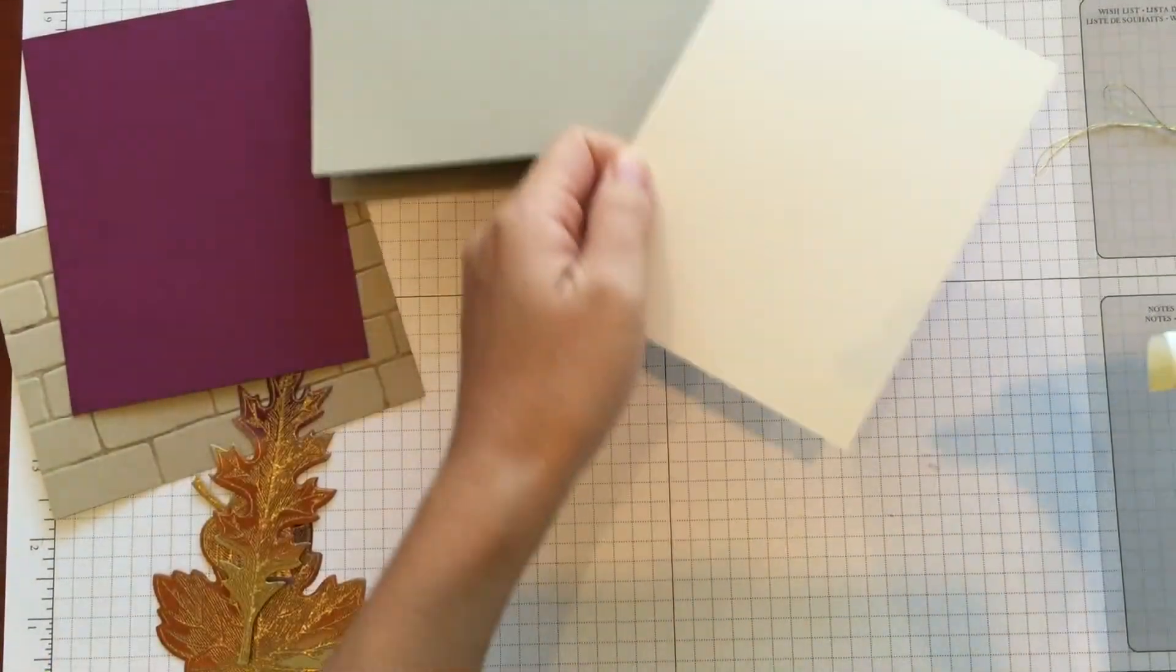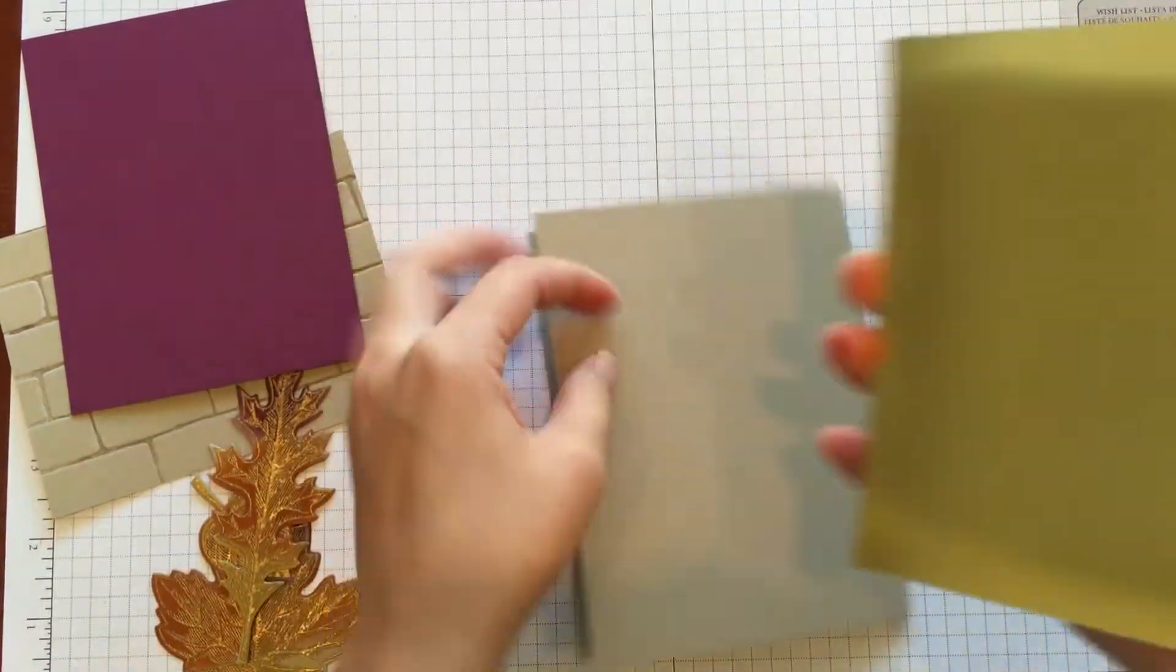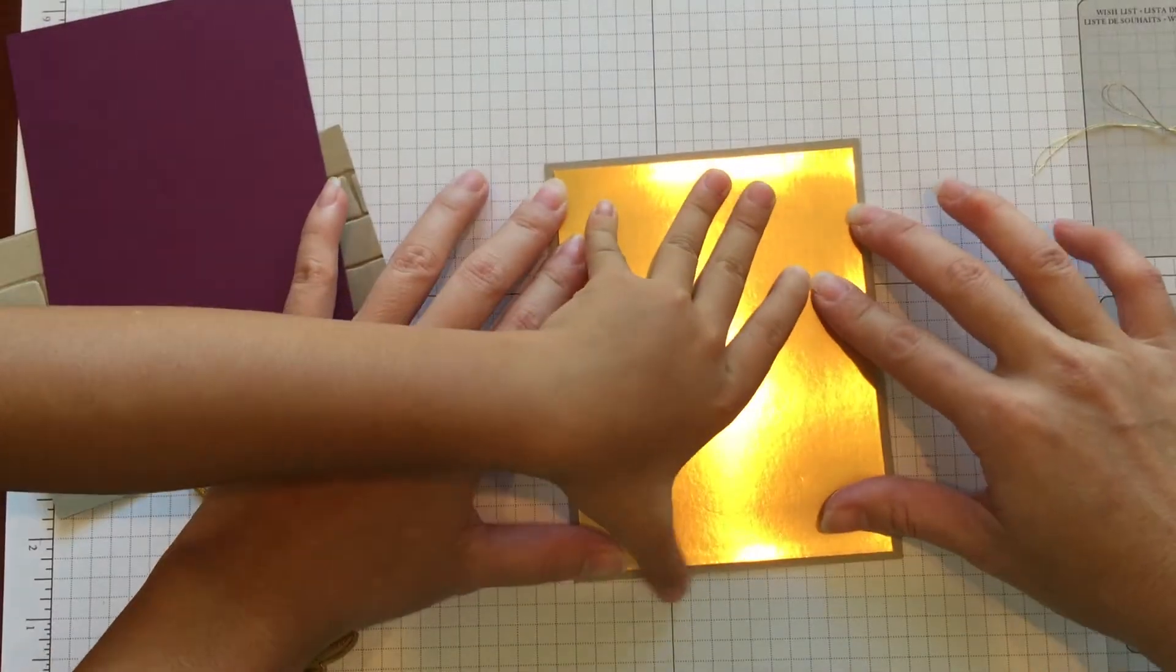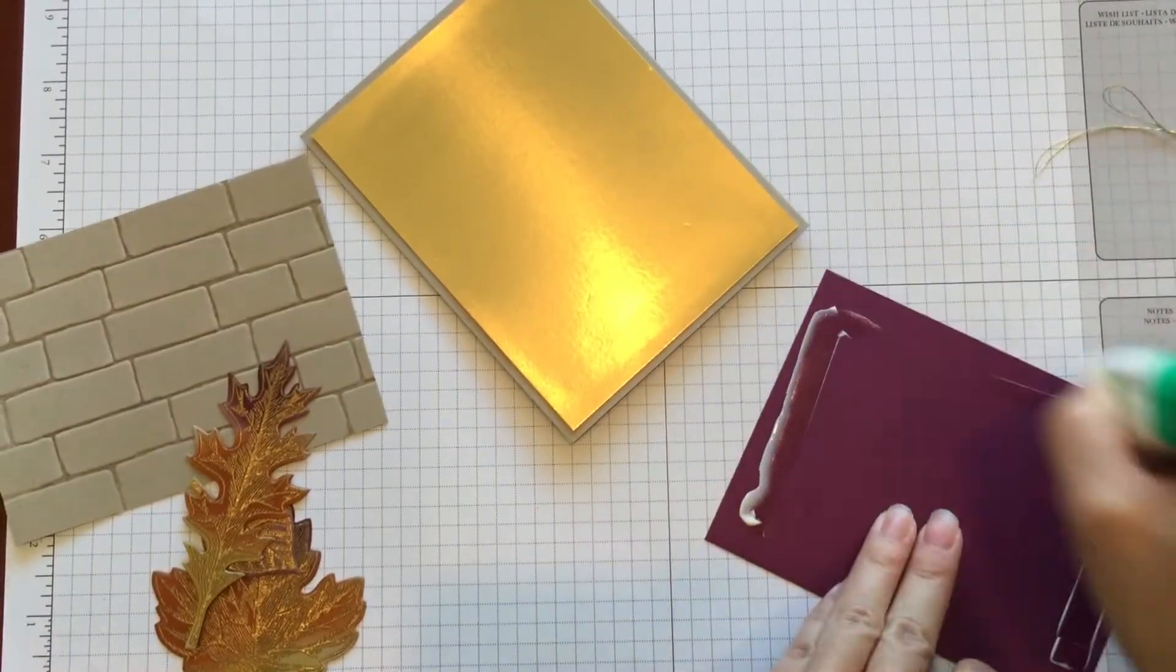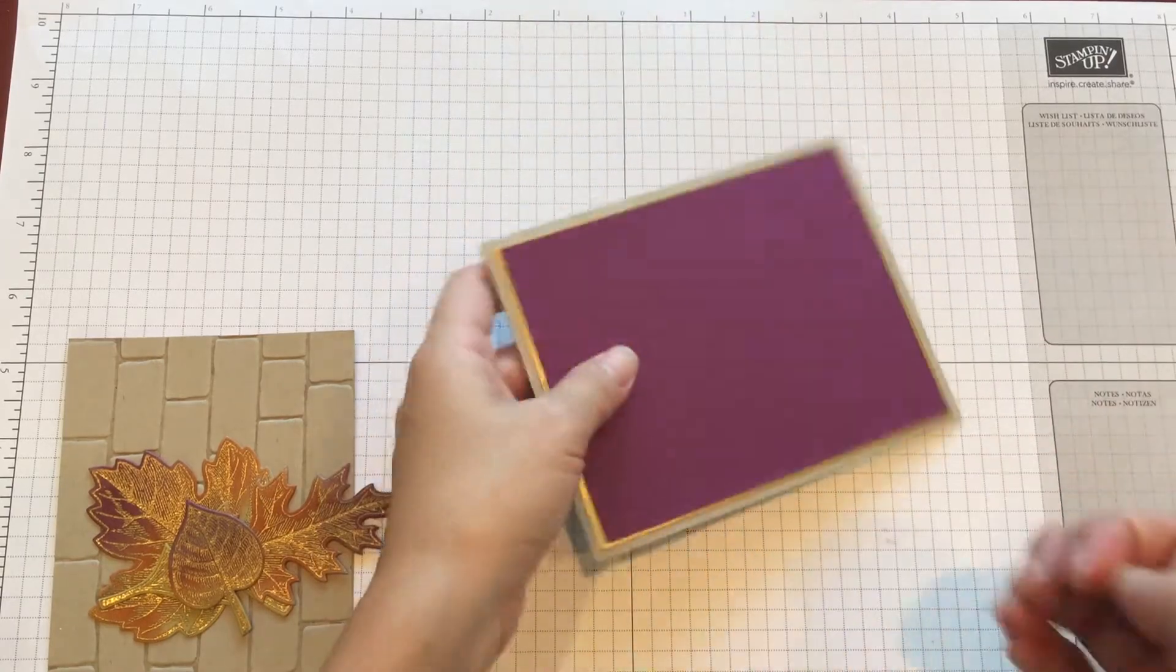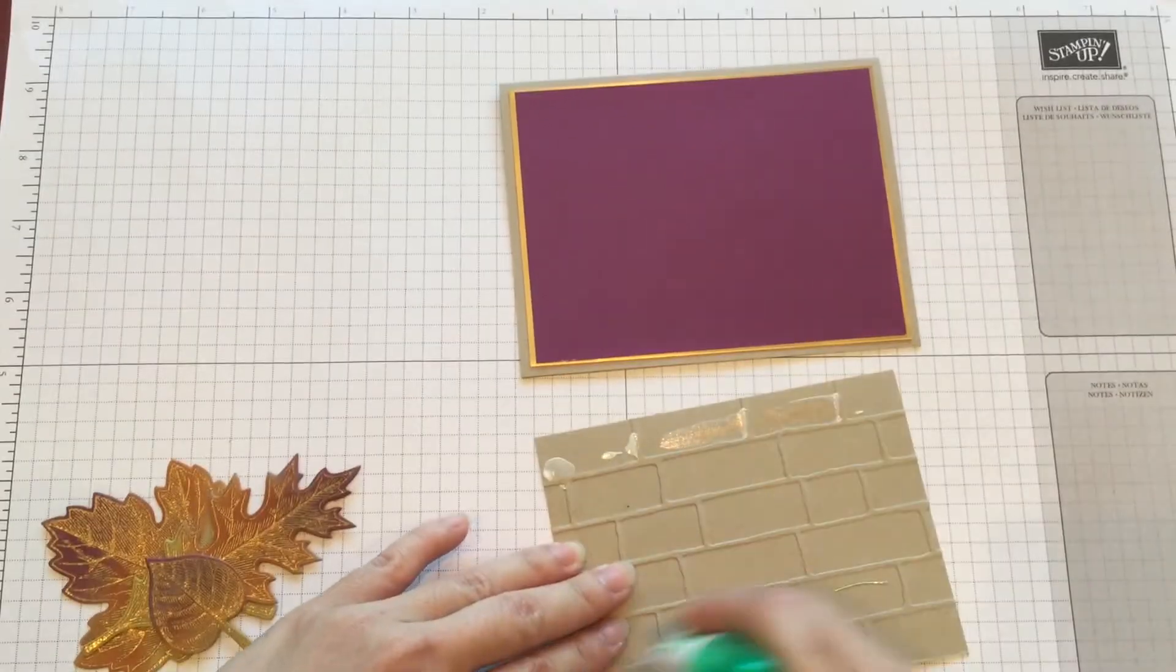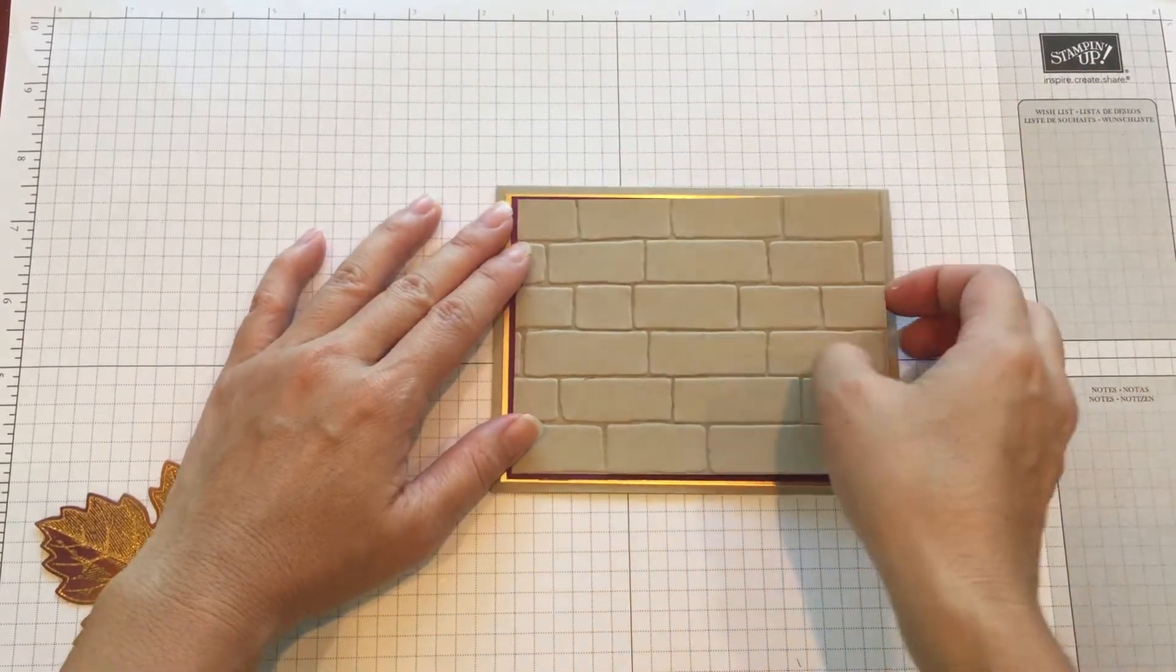So this is the gold foil paper. Then you put your Rich Razzleberry piece. I layered the Rich Razzleberry piece on the gold sheet. And you glue the brick wall.